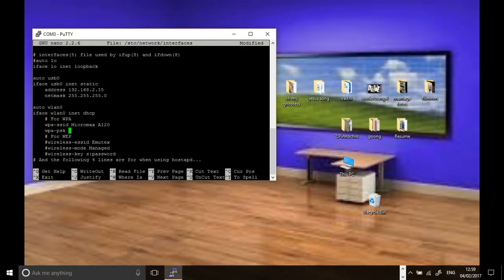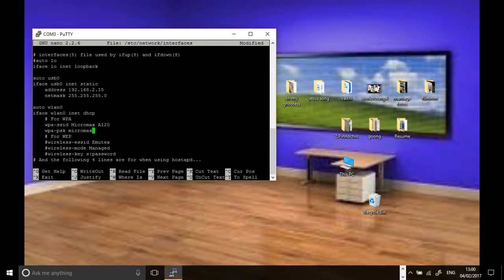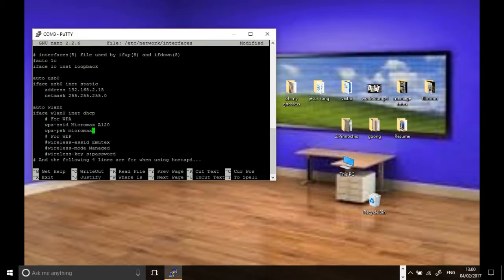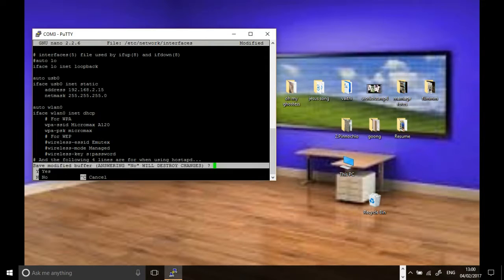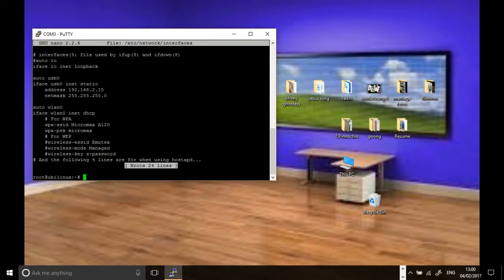After giving the password, to save this, give Ctrl+X. It will ask yes or no. You give Y. If you are new to PuTTY or Linux, please study the previous instructions. Everything is done by keyboard, not by clicking buttons.